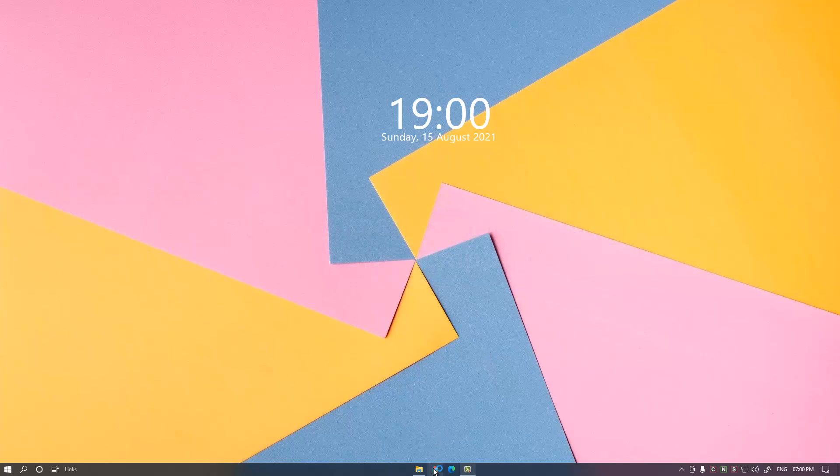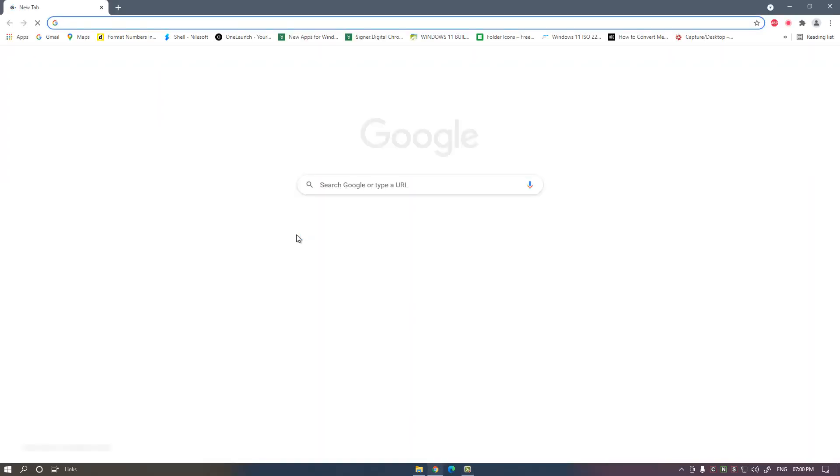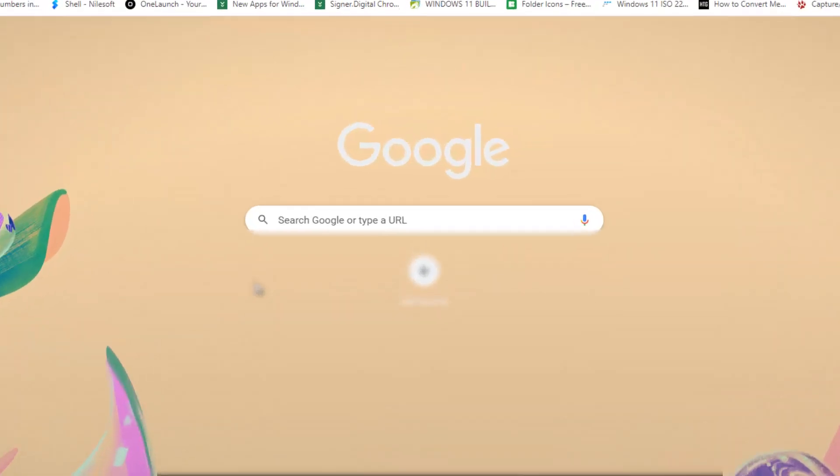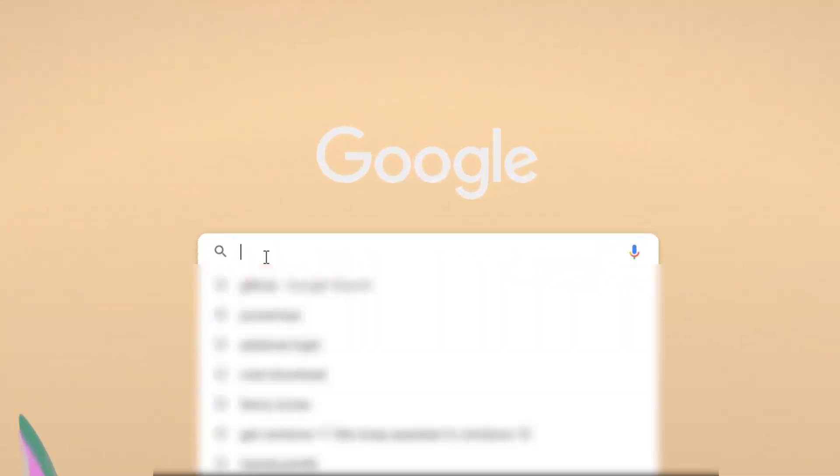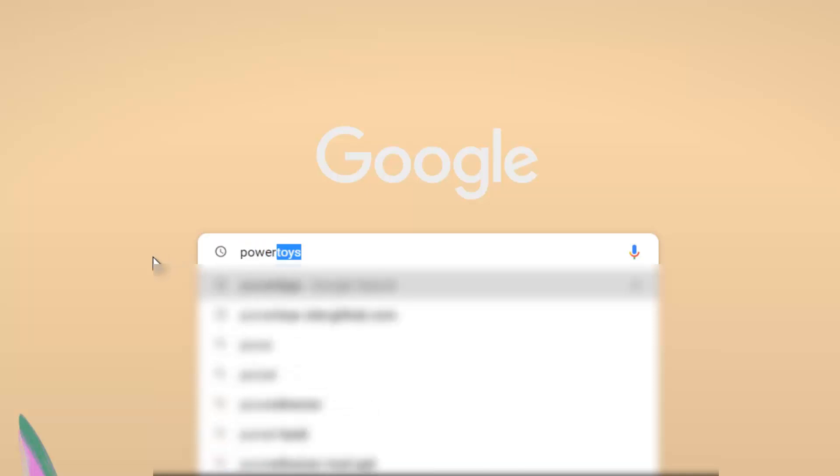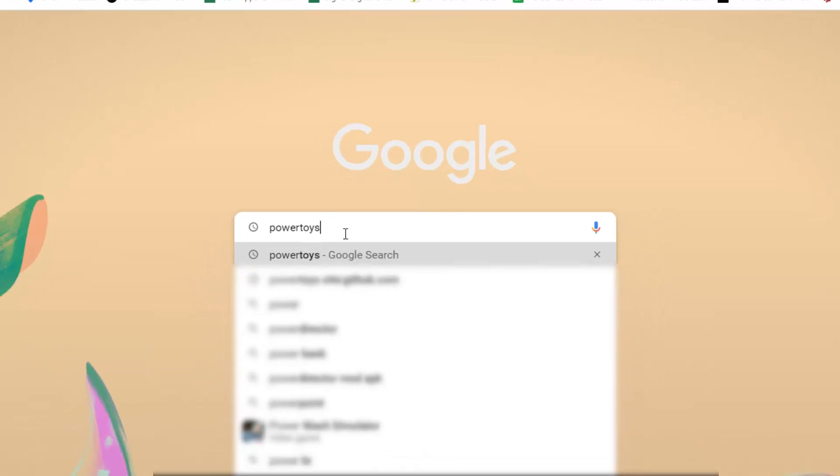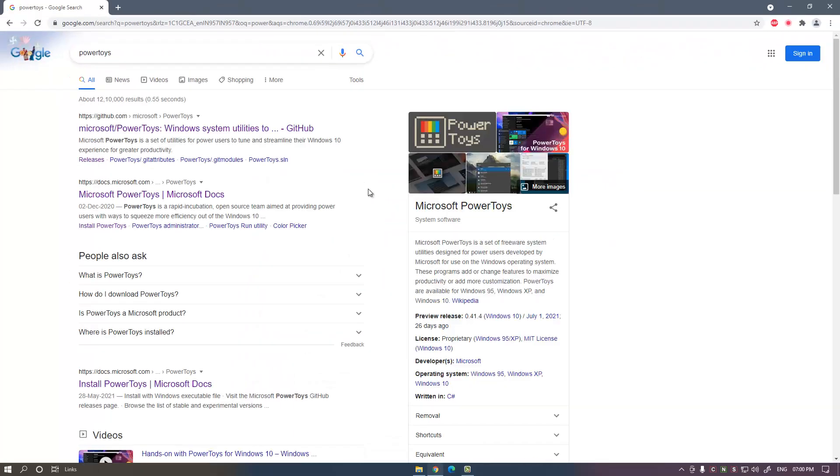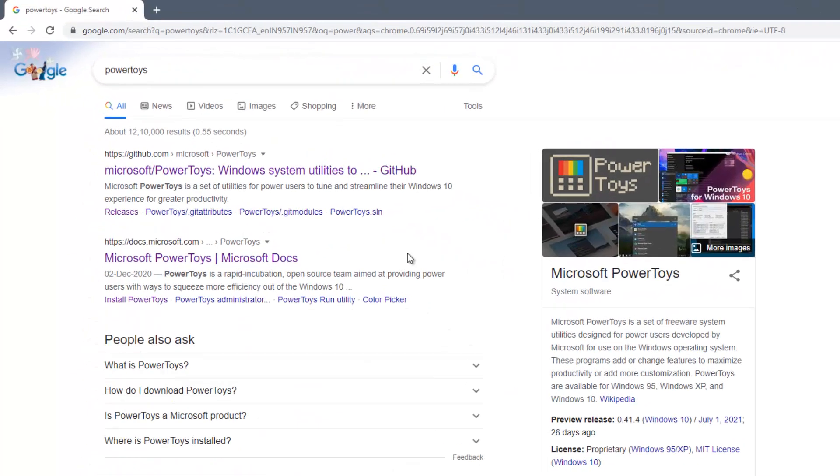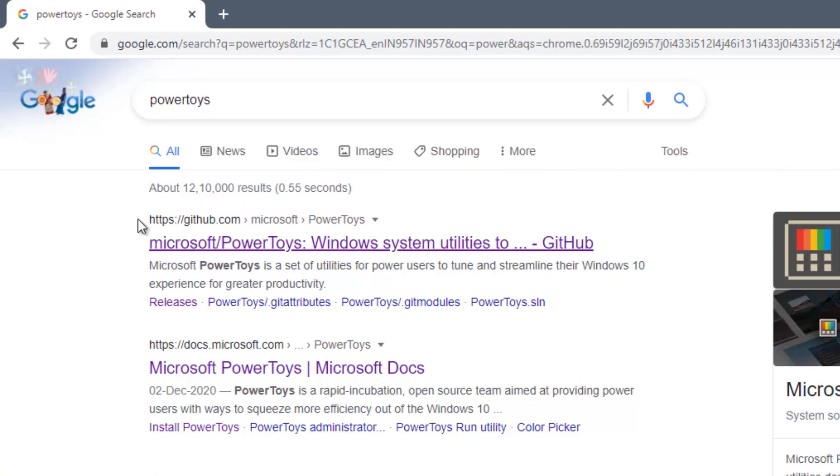open any web browser and go to Google search. Type in the Google search "PowerToys" and press enter. On the first result you will see github.com microsoft/PowerToys.